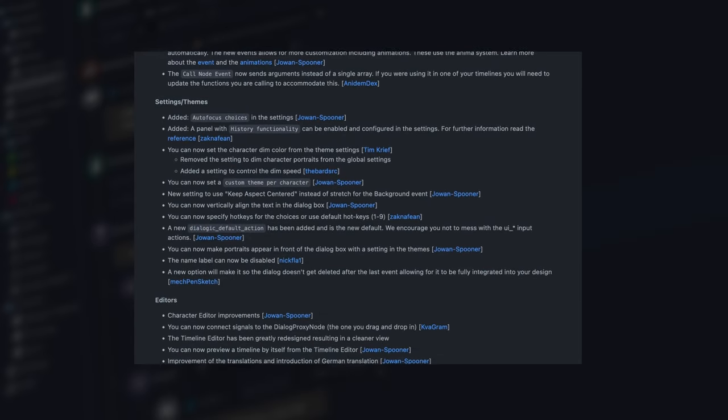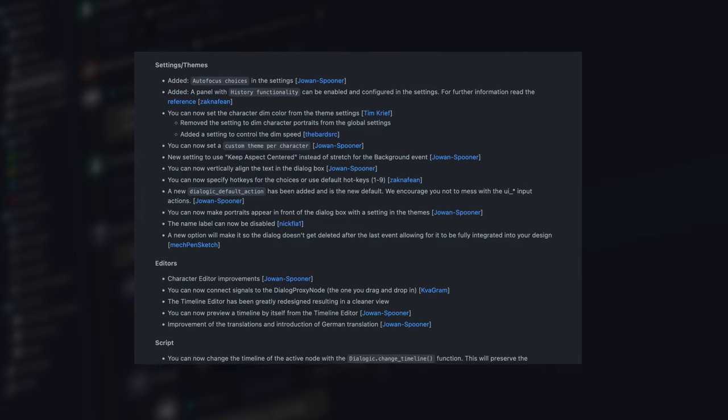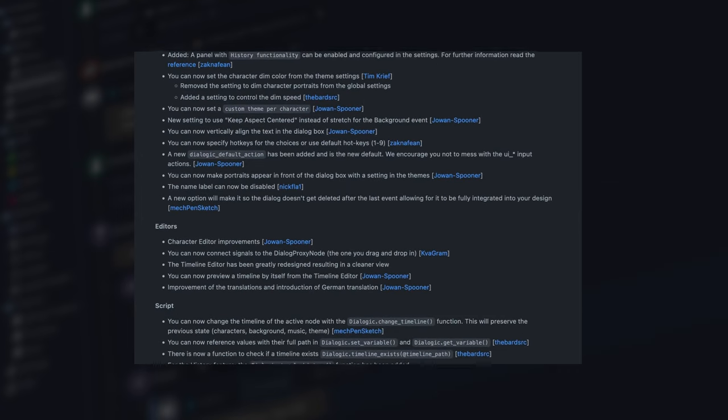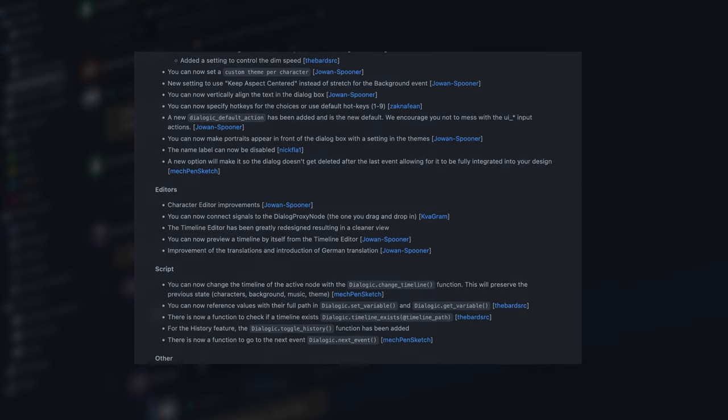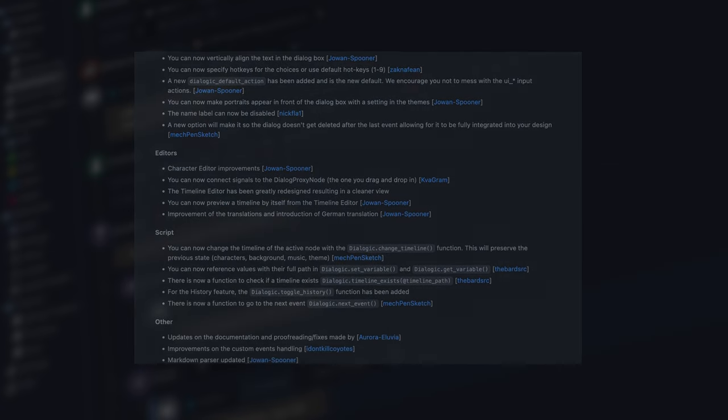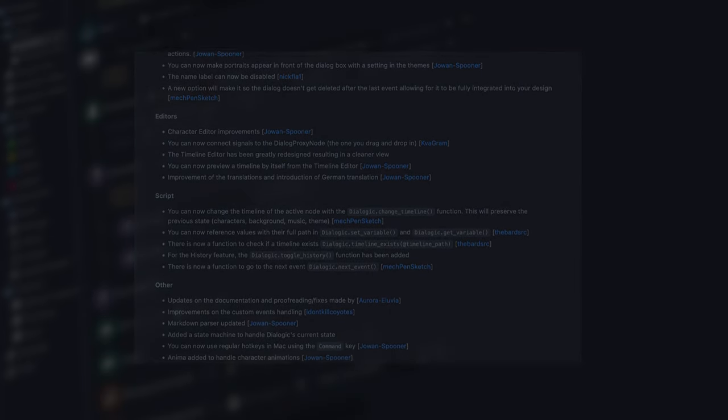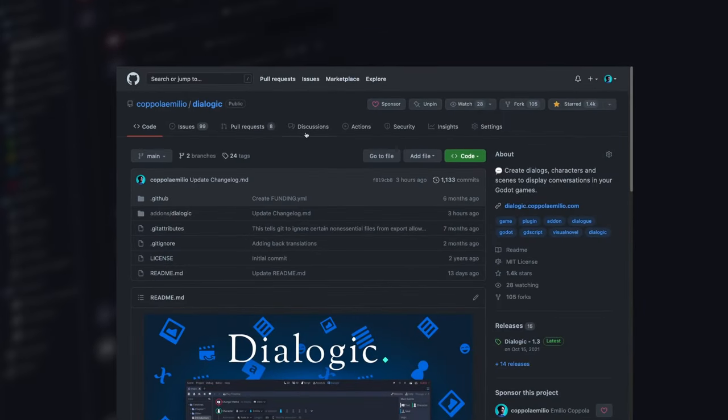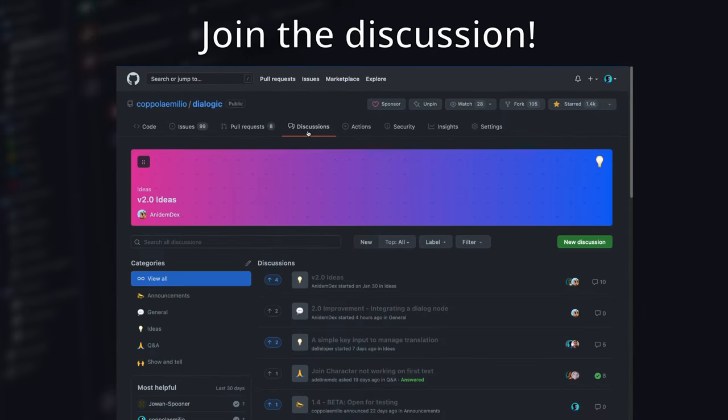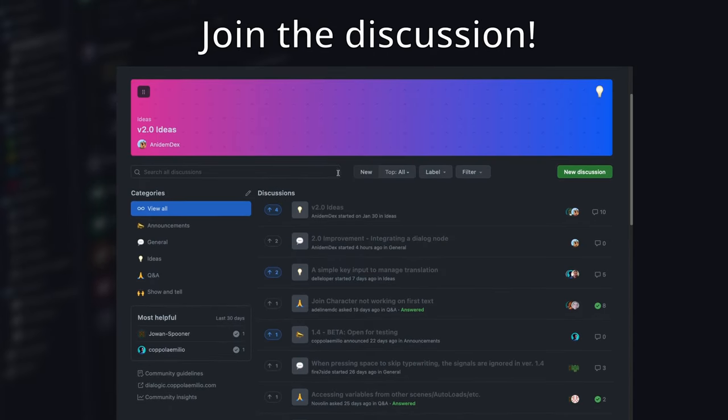But now let's talk about the future of Dialogic 2. The biggest problems in the last two updates were keeping backwards compatibility, and we believe now is a good moment to start a new page in Dialogic's history and break everything that needs to be fixed.